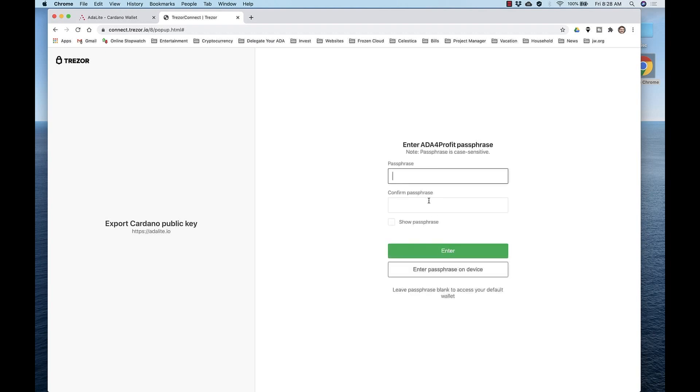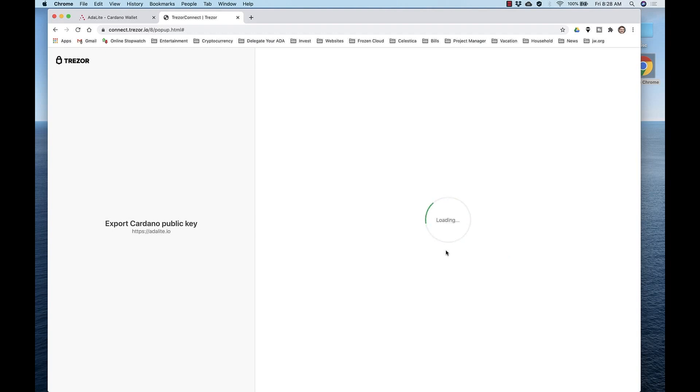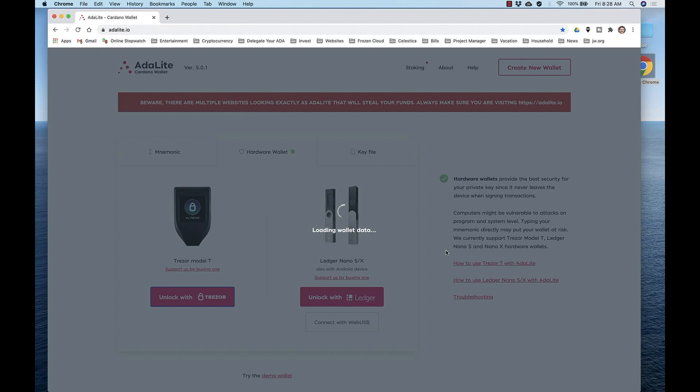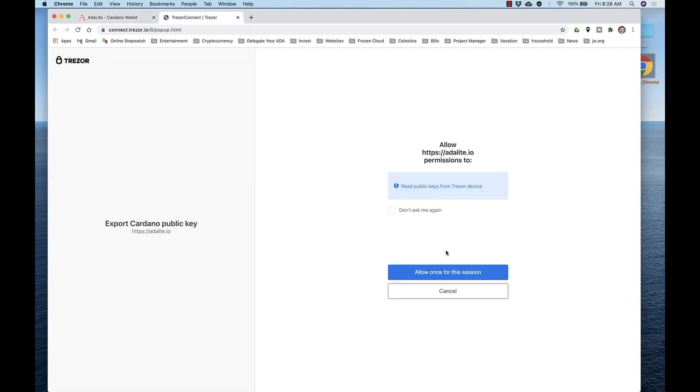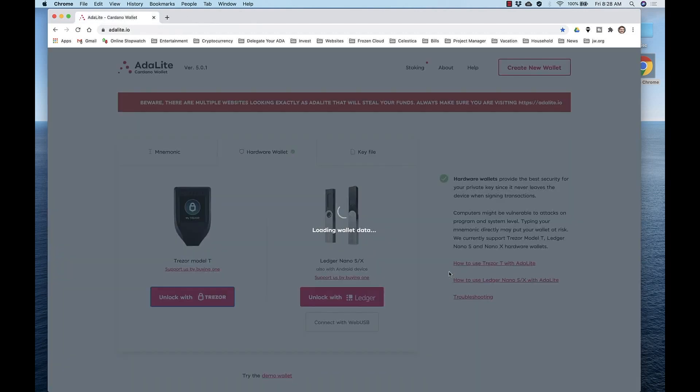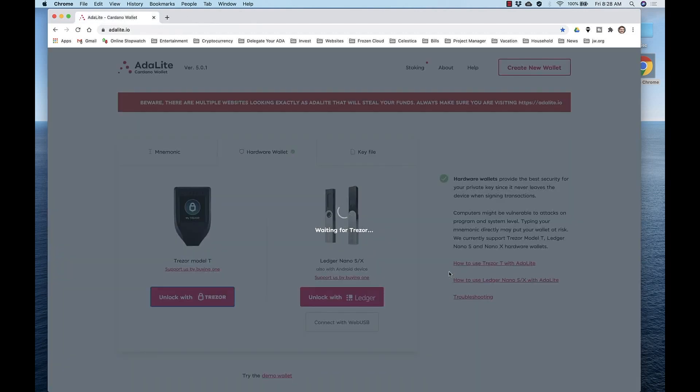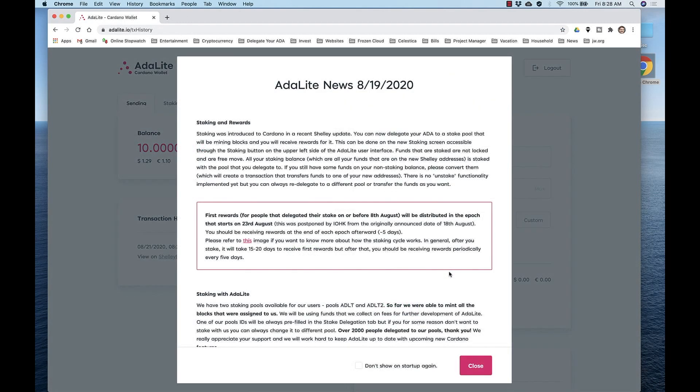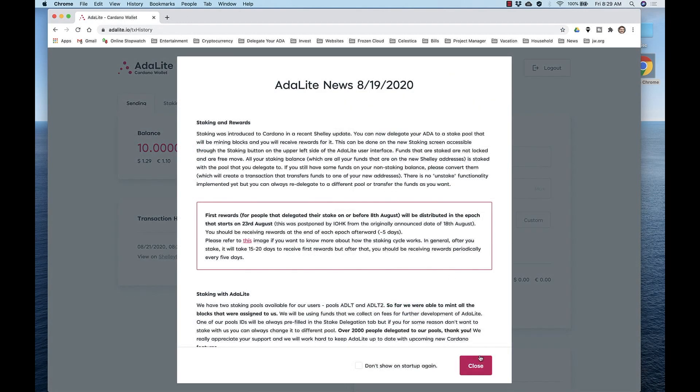And after that step, the site will once again need to access your public key. So allow it one more time. Export the public keys. You can see we have 10 ADA in this wallet on our Trezor device.